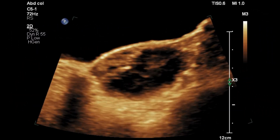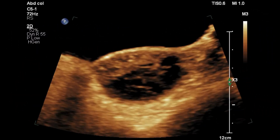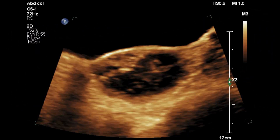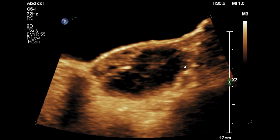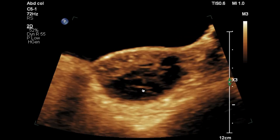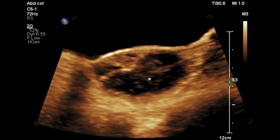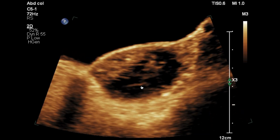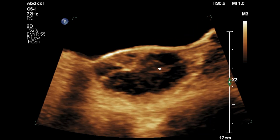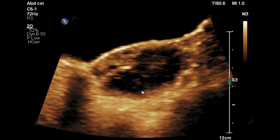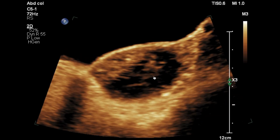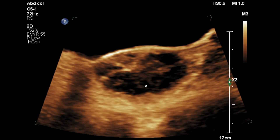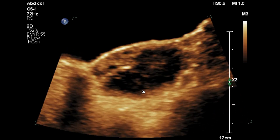Here on the magnified image you can see the internal septations are quite well visualized. These are thin septations. This type of lace-like pattern or reticular pattern within a cystic lesion goes in favor of hemorrhagic cyst.